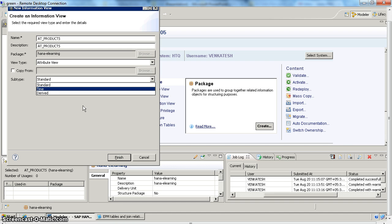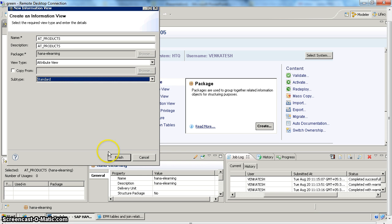The subtype option has three types. First is 'standard,' which is a normal attribute view. The next is 'time,' for creating a time-dependent attribute view for time-dependent master data. The last is 'derived,' which is similar to copy from, but the difference is that any changes later must be made to the base structure — you cannot independently add new attributes to the derived object. In this case we are going to create a standard object and then click finish.